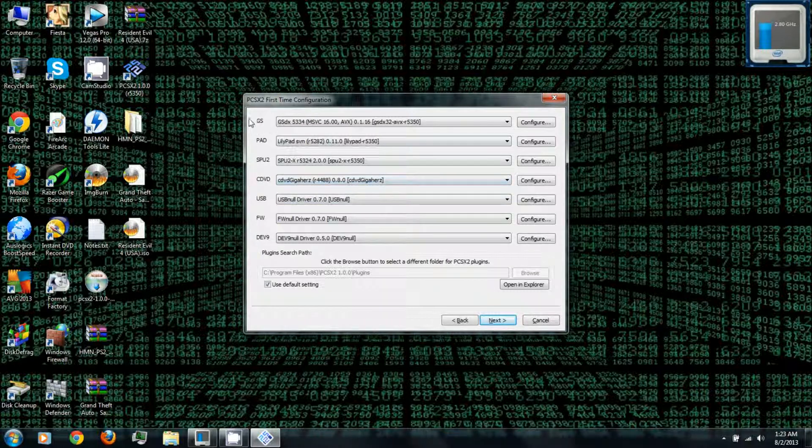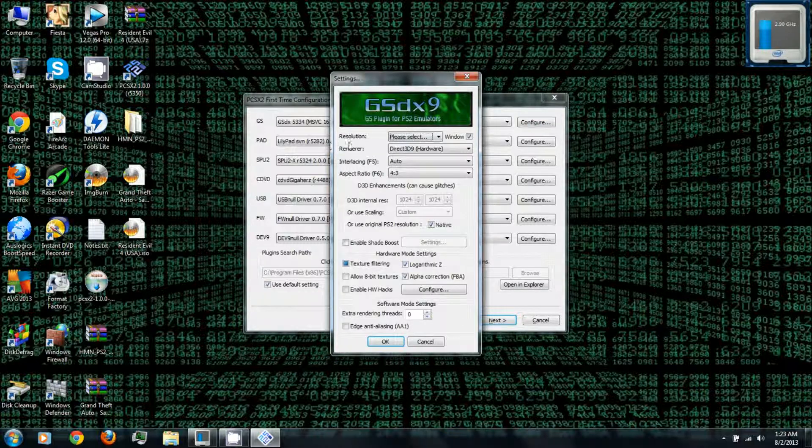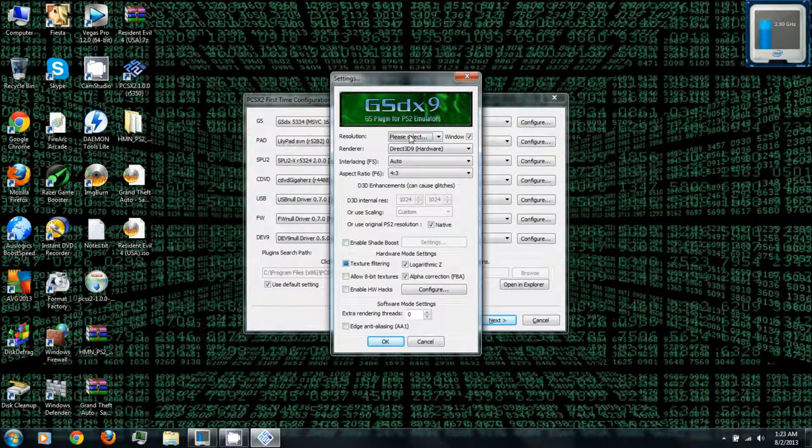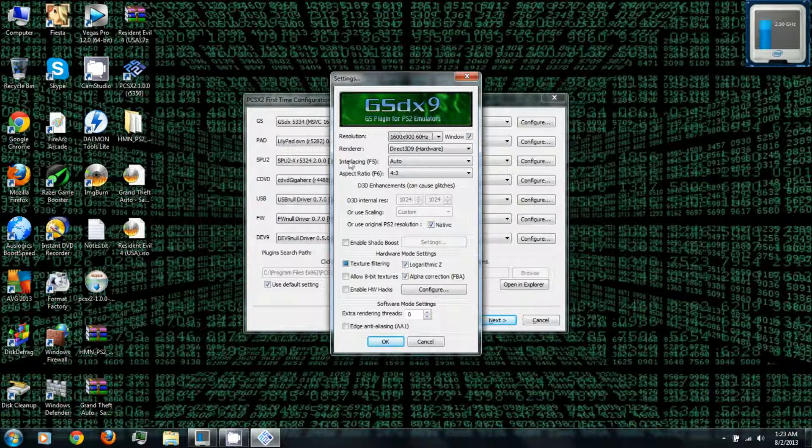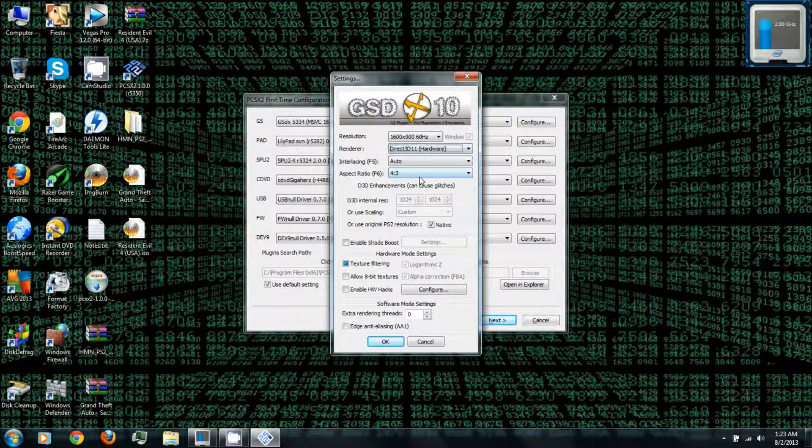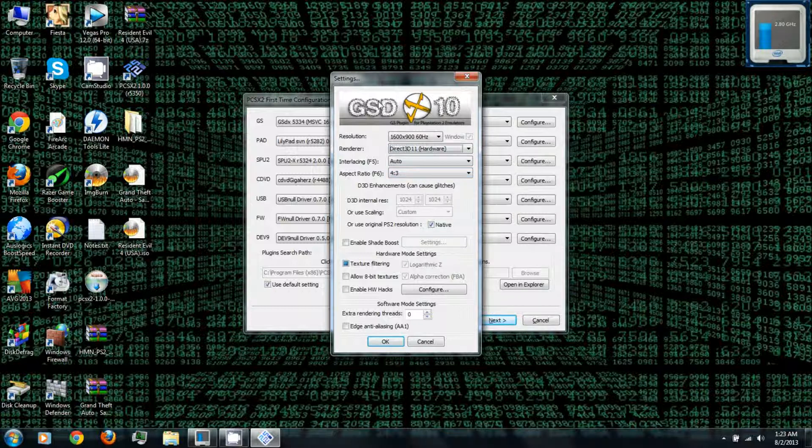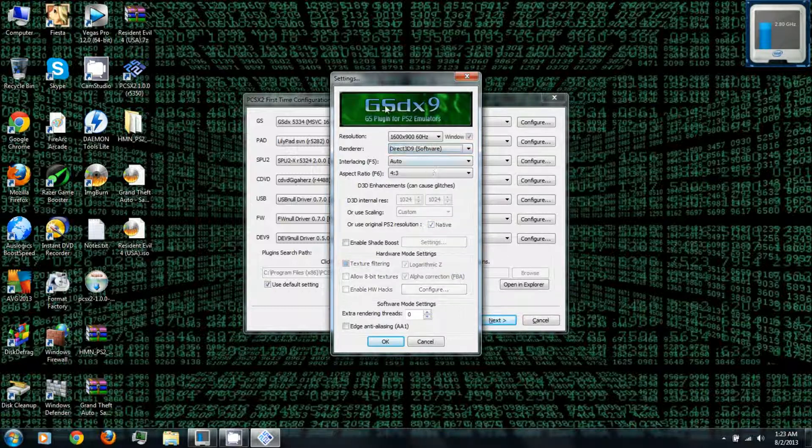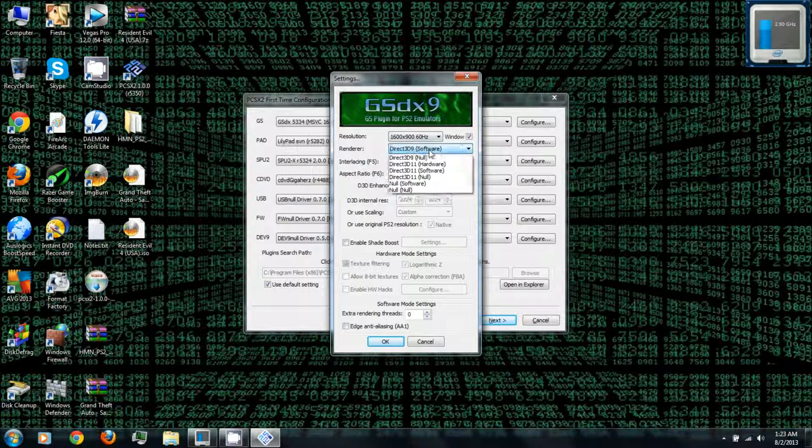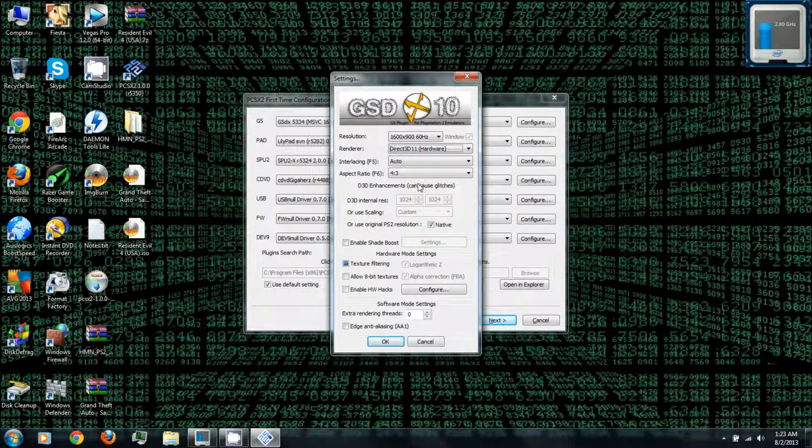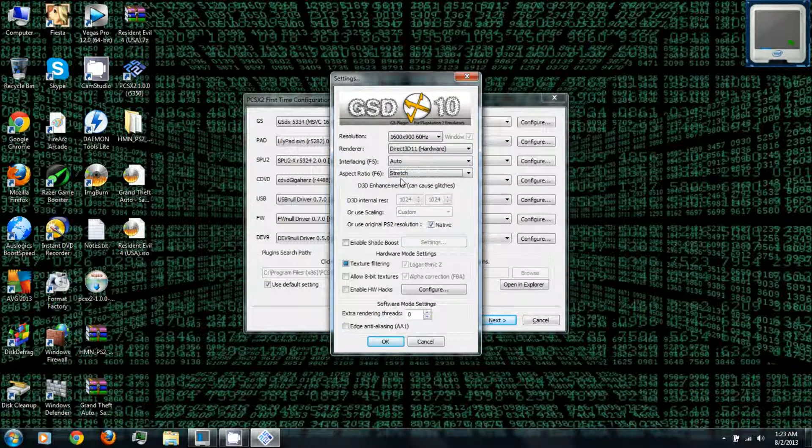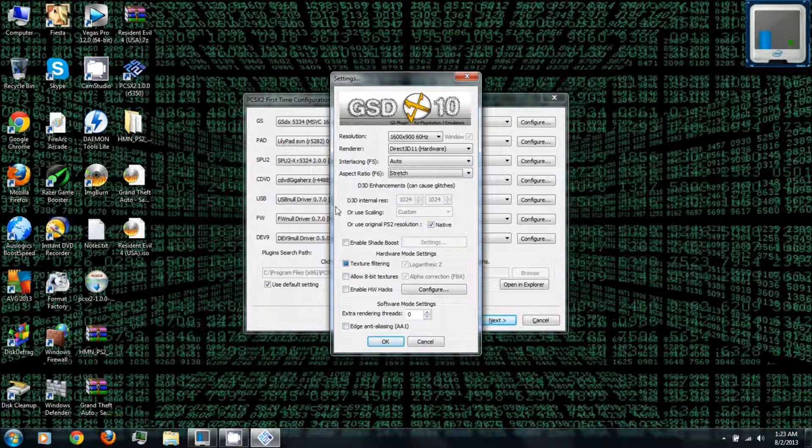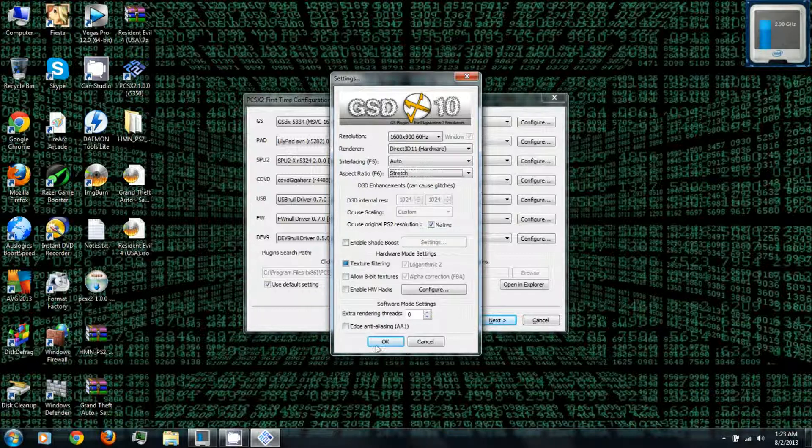And under GS or graphics, you can click configure. For resolution I'd recommend maxing that out. For renderer, if you have DirectX 11 hardware I'd recommend using that. If not, you can also use DirectX 9. And for aspect ratio you can select stretch. And click OK.